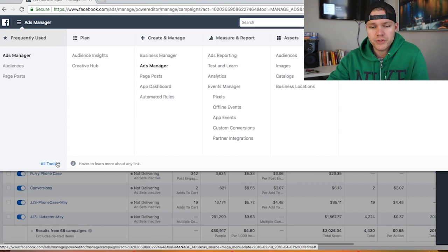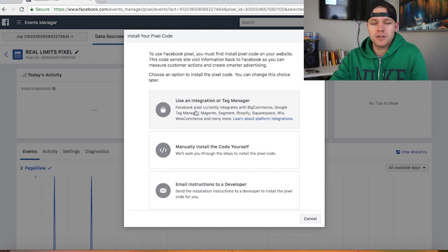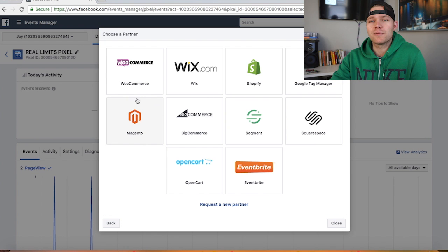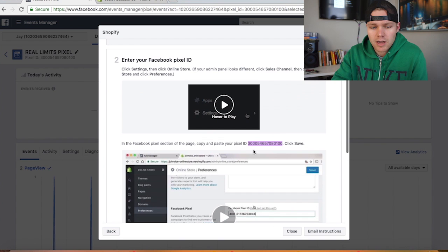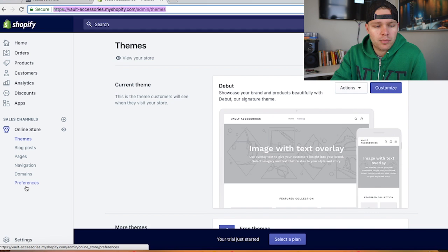Alright so it's really simple. You're just gonna come in here and click use an integration or tag manager and you're gonna find the platform that you're installing it under. So we're gonna do this for Shopify. You're gonna copy this and then you're gonna come into online store and click preferences.